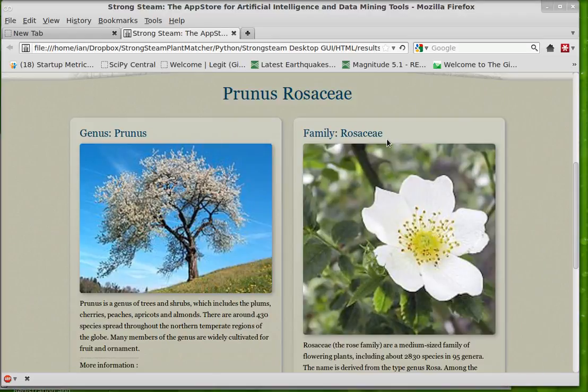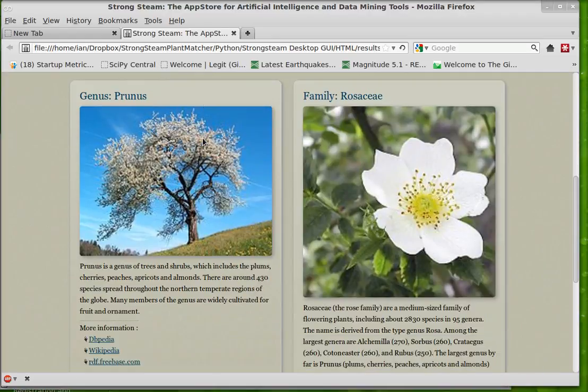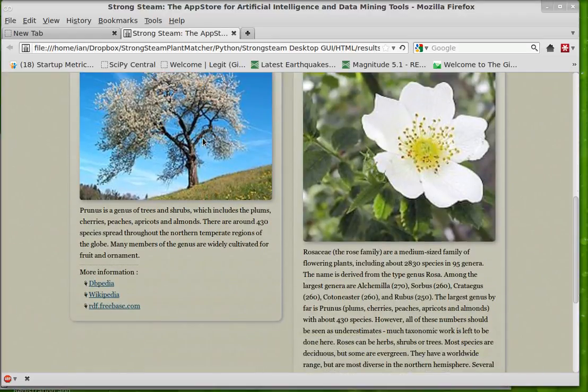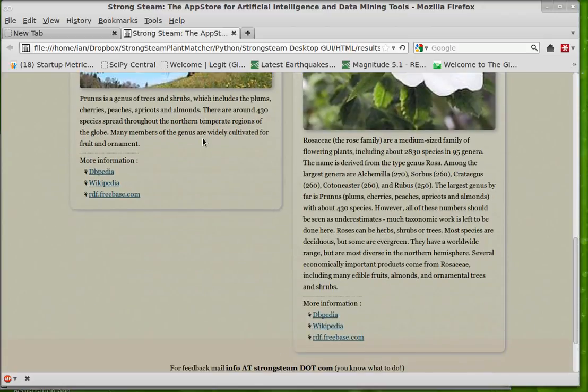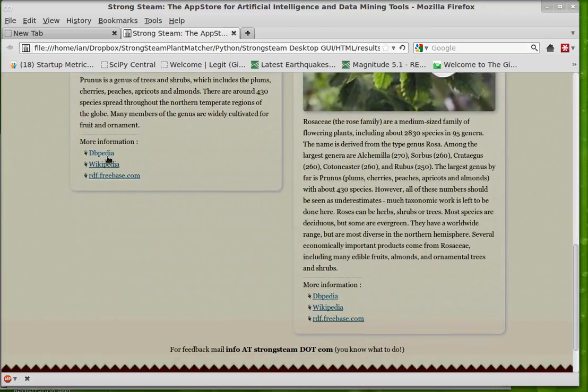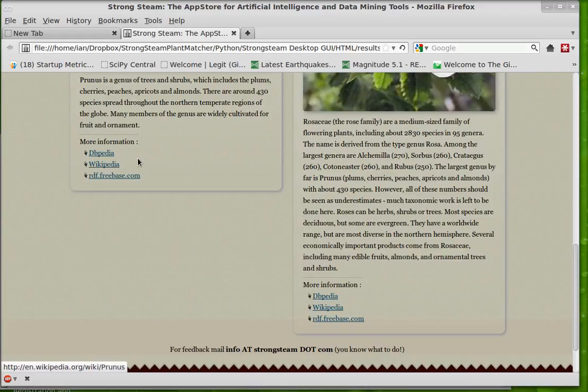Here we have family Rosaceae genus Prunus with photographs from Wikipedia and the text and the necessary links to take us back into those sites.